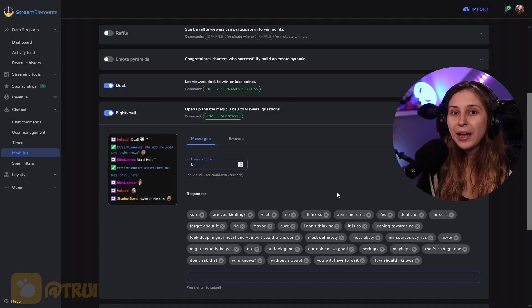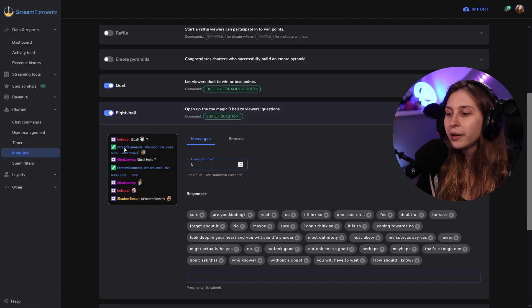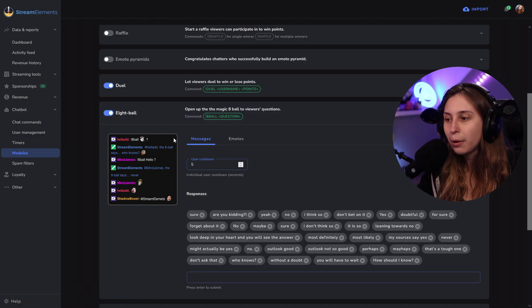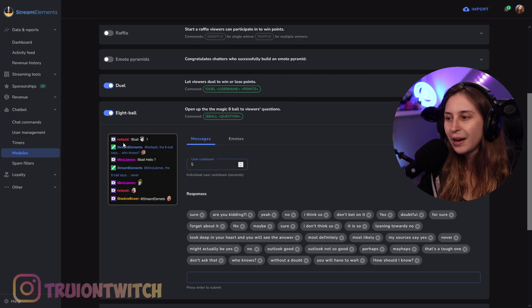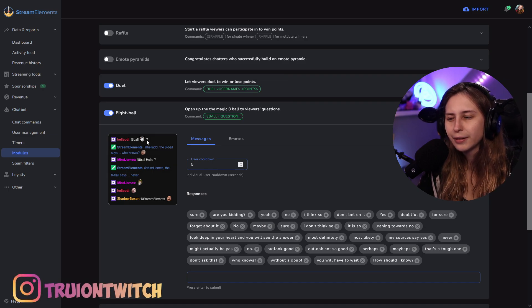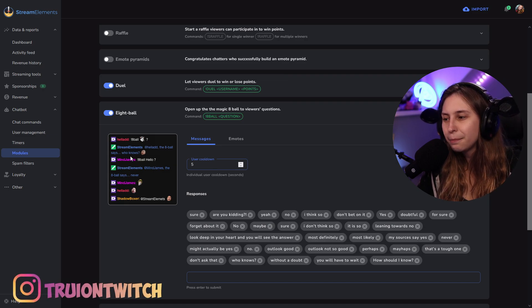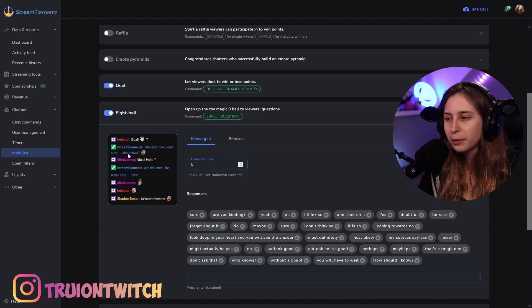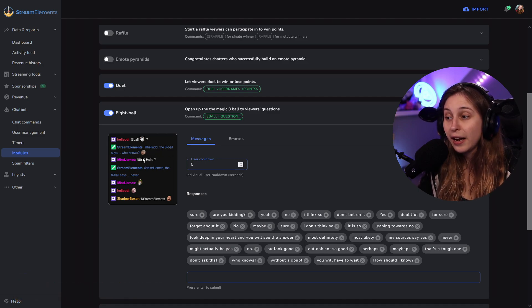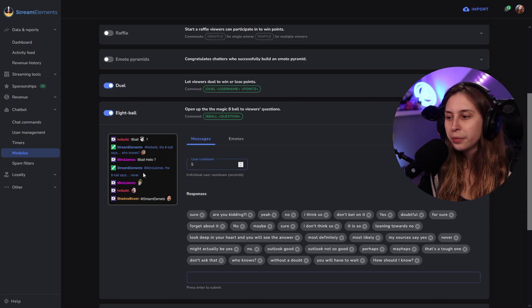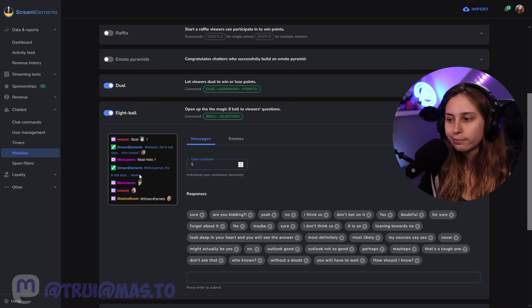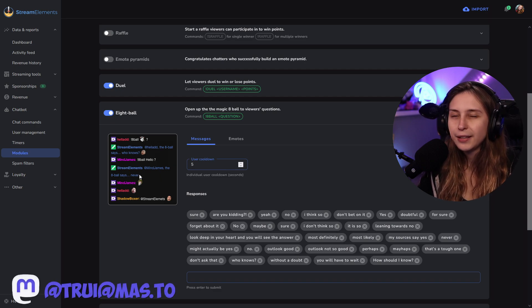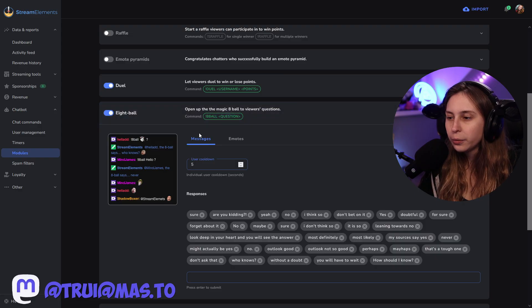And here we have the settings for the 8-ball. If you don't know what 8-ball is, you can ask 8-ball a question and 8-ball will answer it. So, for example, this person asks the kappa and then the 8-ball responds with the 8-ball says who knows. And they say hello and the 8-ball says never. It doesn't make any sense. It's fine. It's basically just a random answer generator.